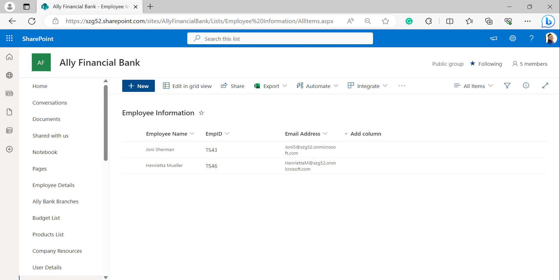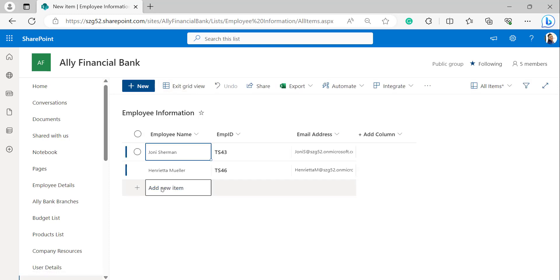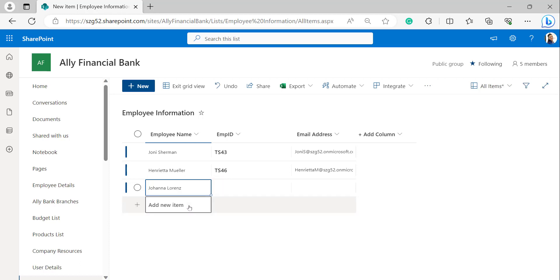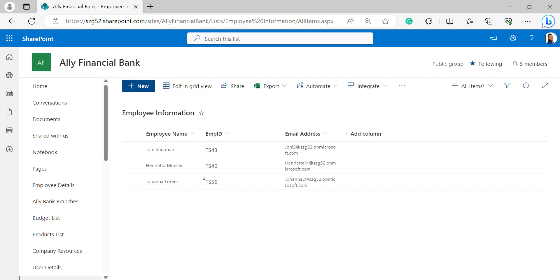Now I will show you by adding one more person to it. Click on 'Edit in grid view', add a new item. Here I'm giving names from my Active Directory. I'm taking this name: Jason Lawrence. Provide employee ID TX56 and exit grid view.